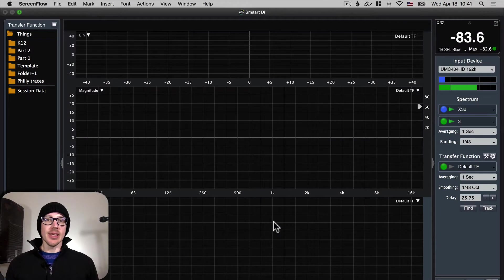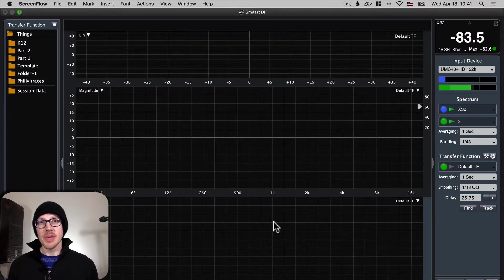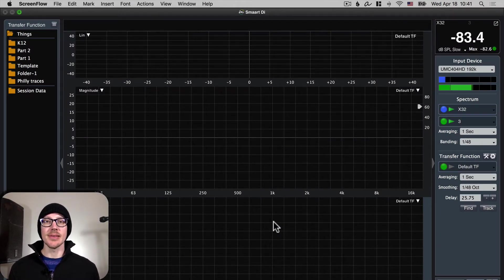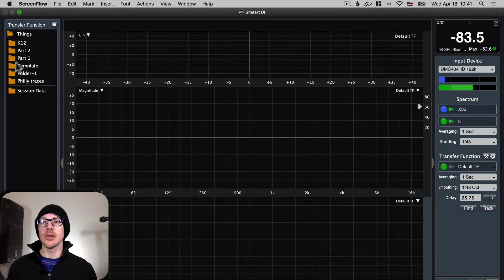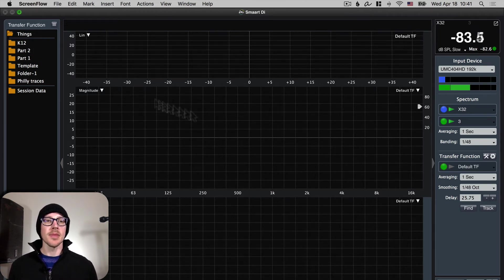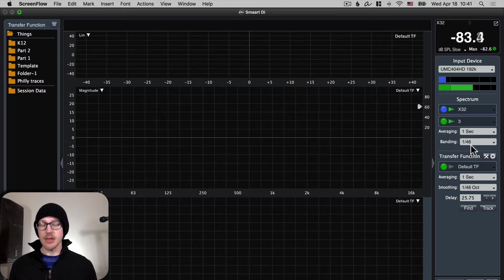All right, let's talk about getting your first measurement set up in SmartDI. So when you open up SmartDI for the first time it should look something like this. There's no traces over here. None of this stuff is set up.